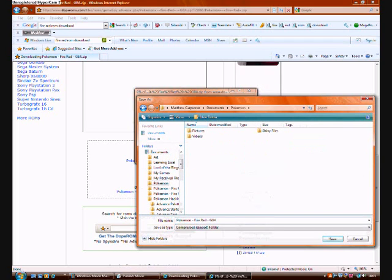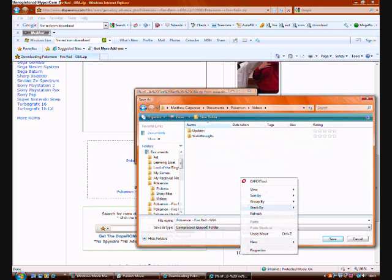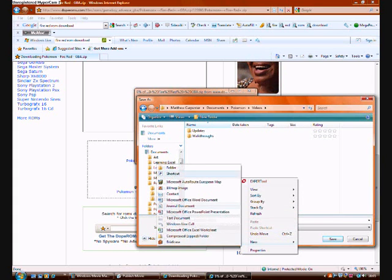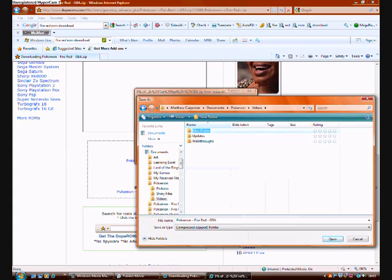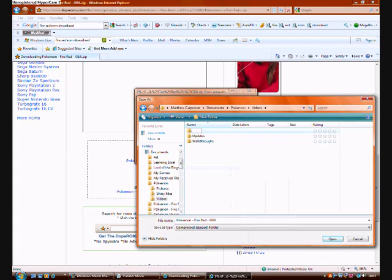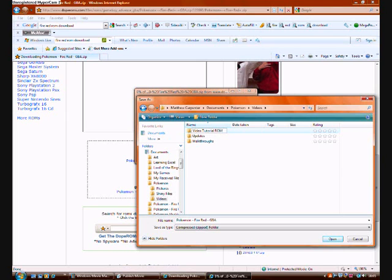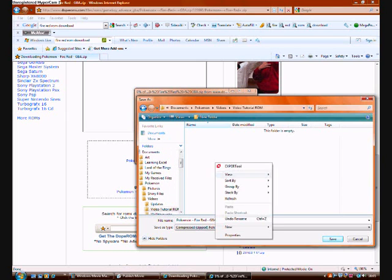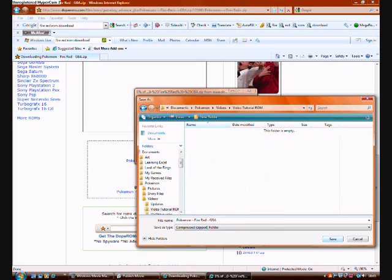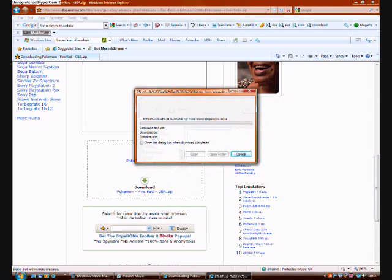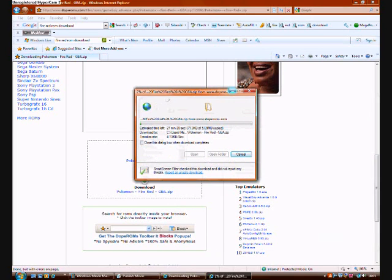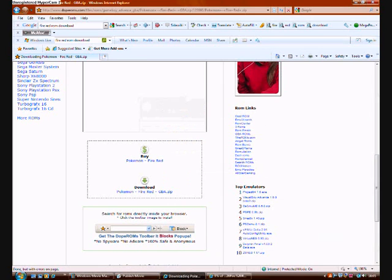Make a new folder. I'm going to be using the same ROM all throughout these tutorials. I'm going to make it Video Tutorial ROM. We're going to save it in here. Might take a while depending on the website. I'll just leave that downloading now.